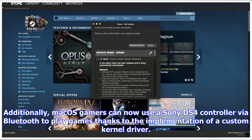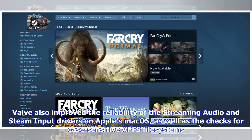Additionally, MacOS gamers can now use a Sony DS4 controller via Bluetooth to play games, thanks to the implementation of a custom kernel driver. Valve also improved the reliability of the streaming audio and Steam input drivers on Apple's MacOS, as well as the checks for case-sensitive APFS file systems.